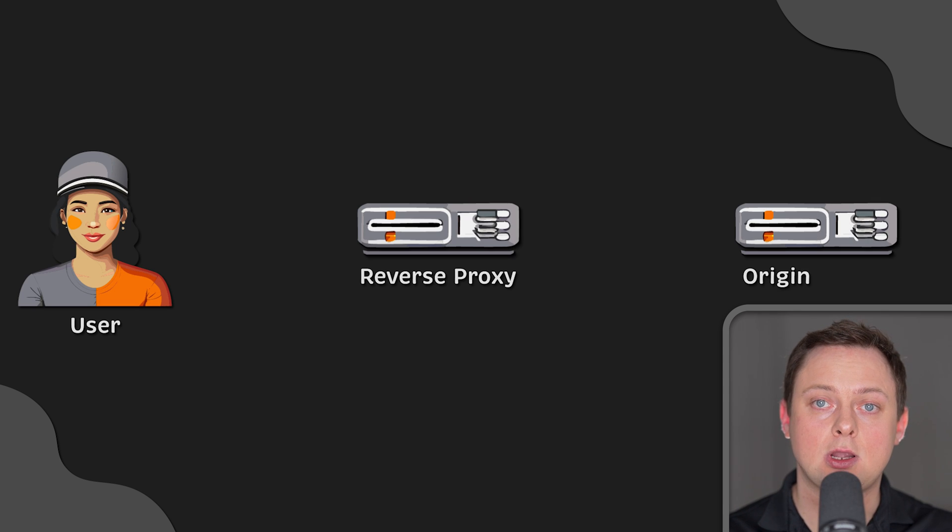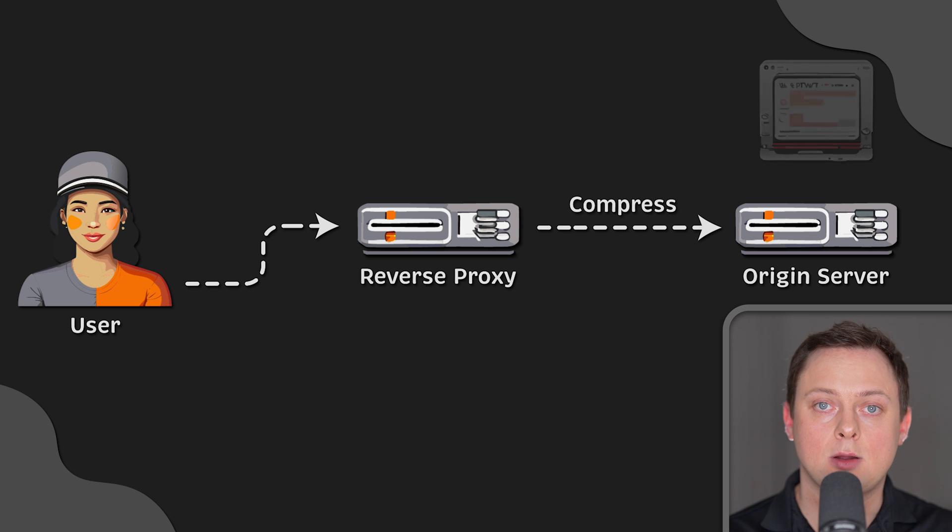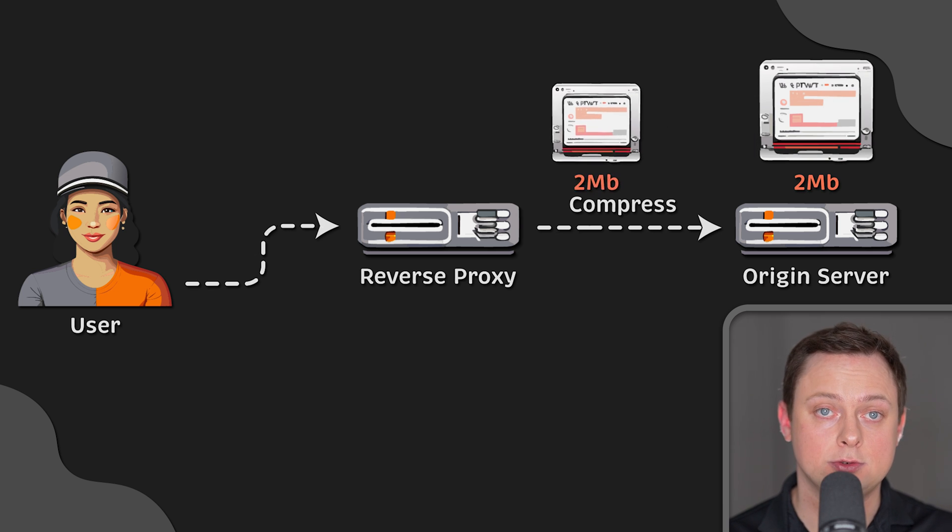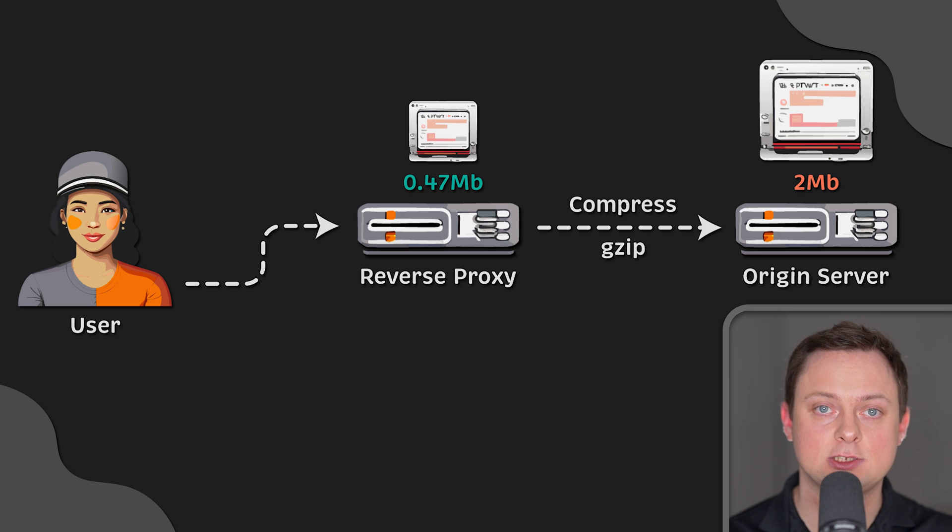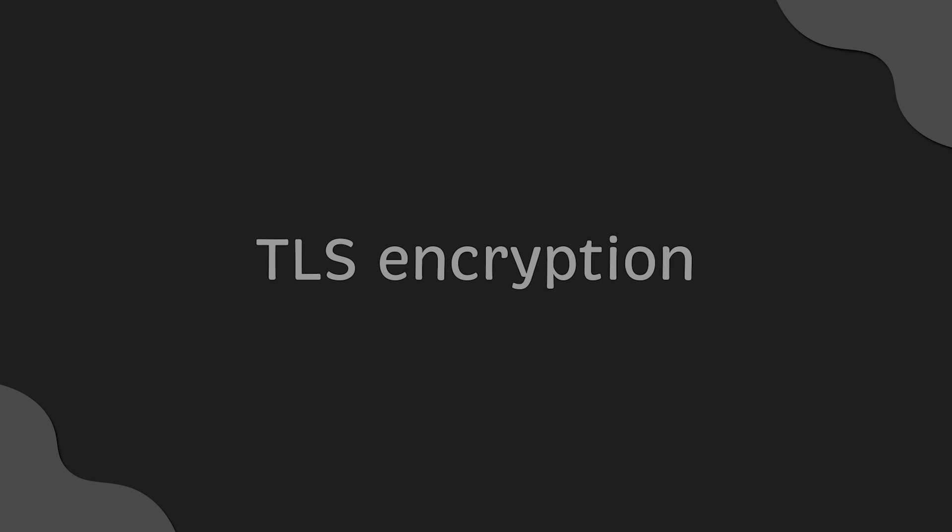In some instances, you can use compression to reduce latency. The proxy can compress the content, for example, using gzip. This will reduce the amount of data that needs to be transferred to you, resulting in a faster page load.